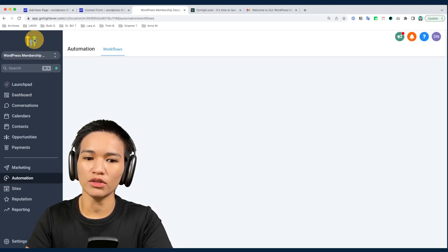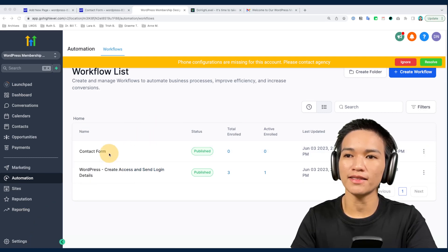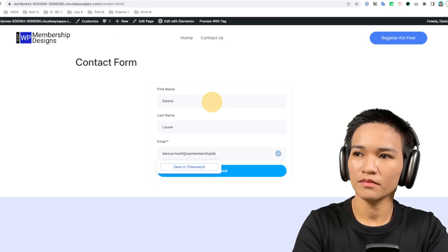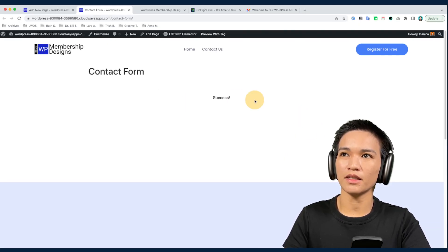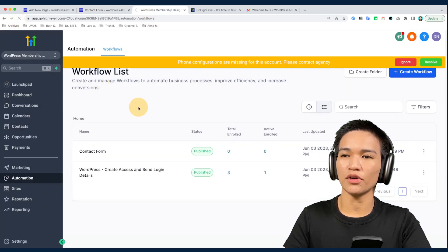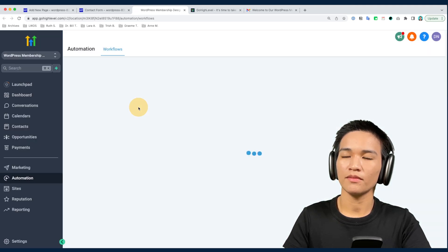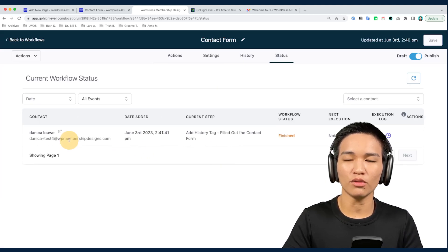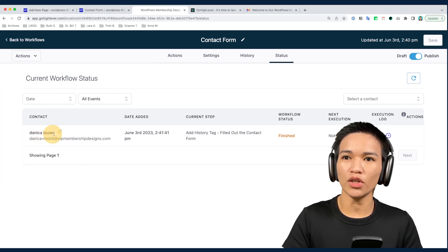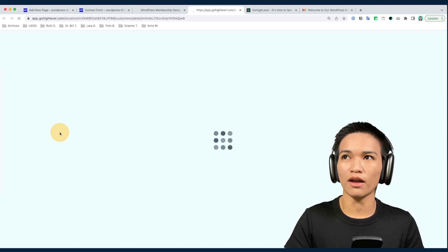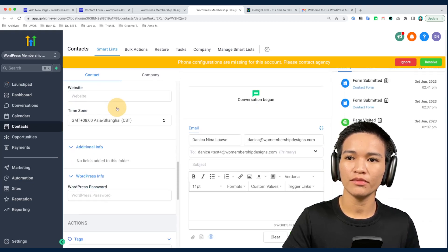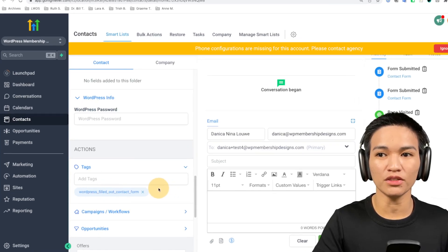Going back to the workflow list, you should see the Contact Form workflow is there. Let's test the form again to see if we get the contact added to this workflow. I'll fill out the form and submit — success! If we go to our workflow and refresh, we can see we now have one contact in here. Opening that contact, the tag we assigned in the workflow automation should also be applied to them.